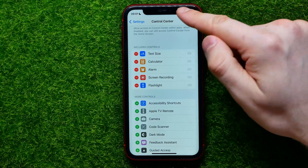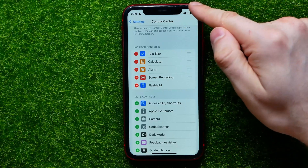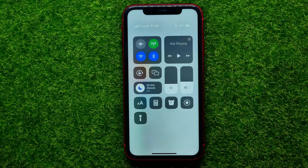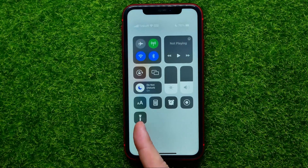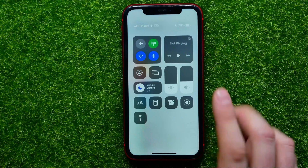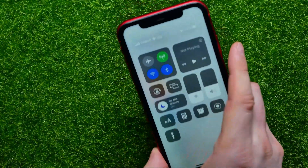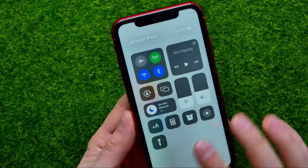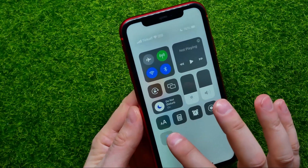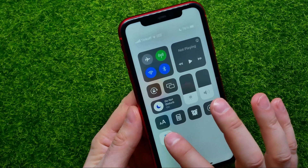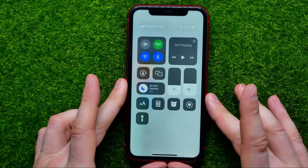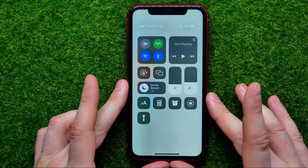You can swipe down from the top right corner of the screen to open up Control Center. As you can see, the flashlight shortcut is already here, and now you can just tap on it to enable or disable the flashlight — to turn it on or to turn it off.